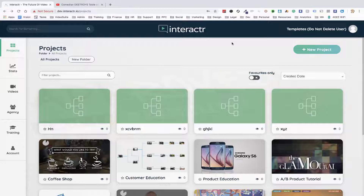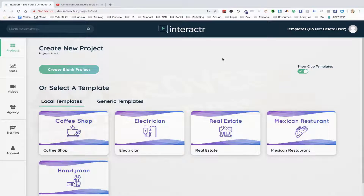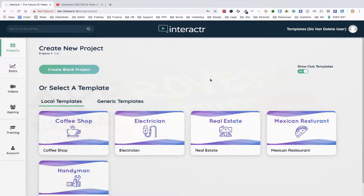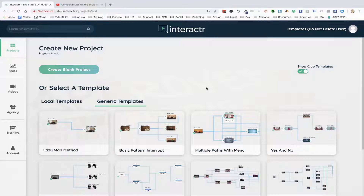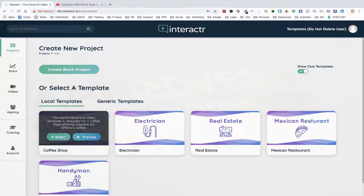I'm going to show you how to do both. We'll start by clicking 'Add New Project' — this is the first page you'll be greeted with. You have three options: create a blank project, choose from local templates, or choose from generic templates. I'm going to show you first how to edit a local template, so I'll select the coffee shop.